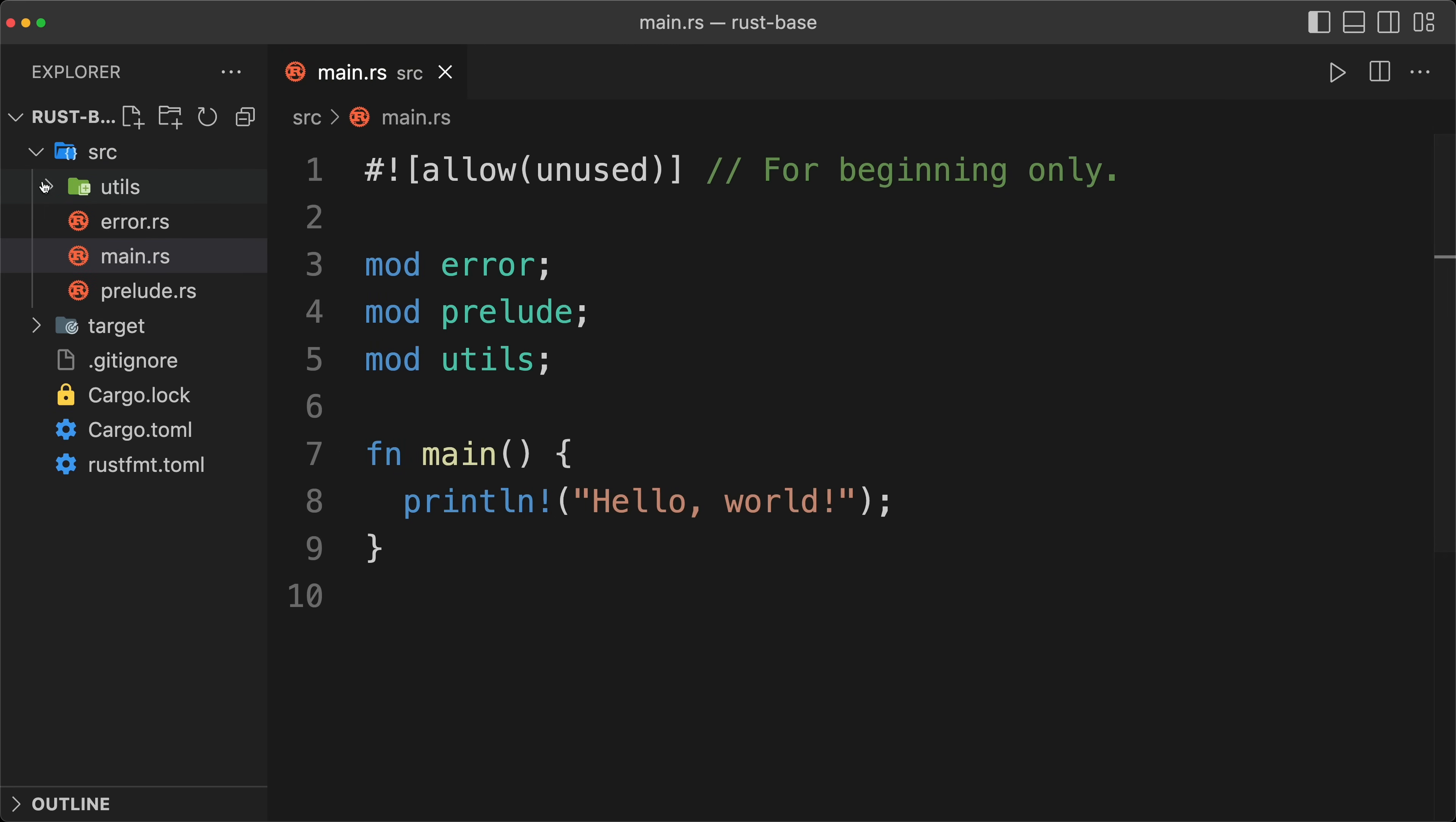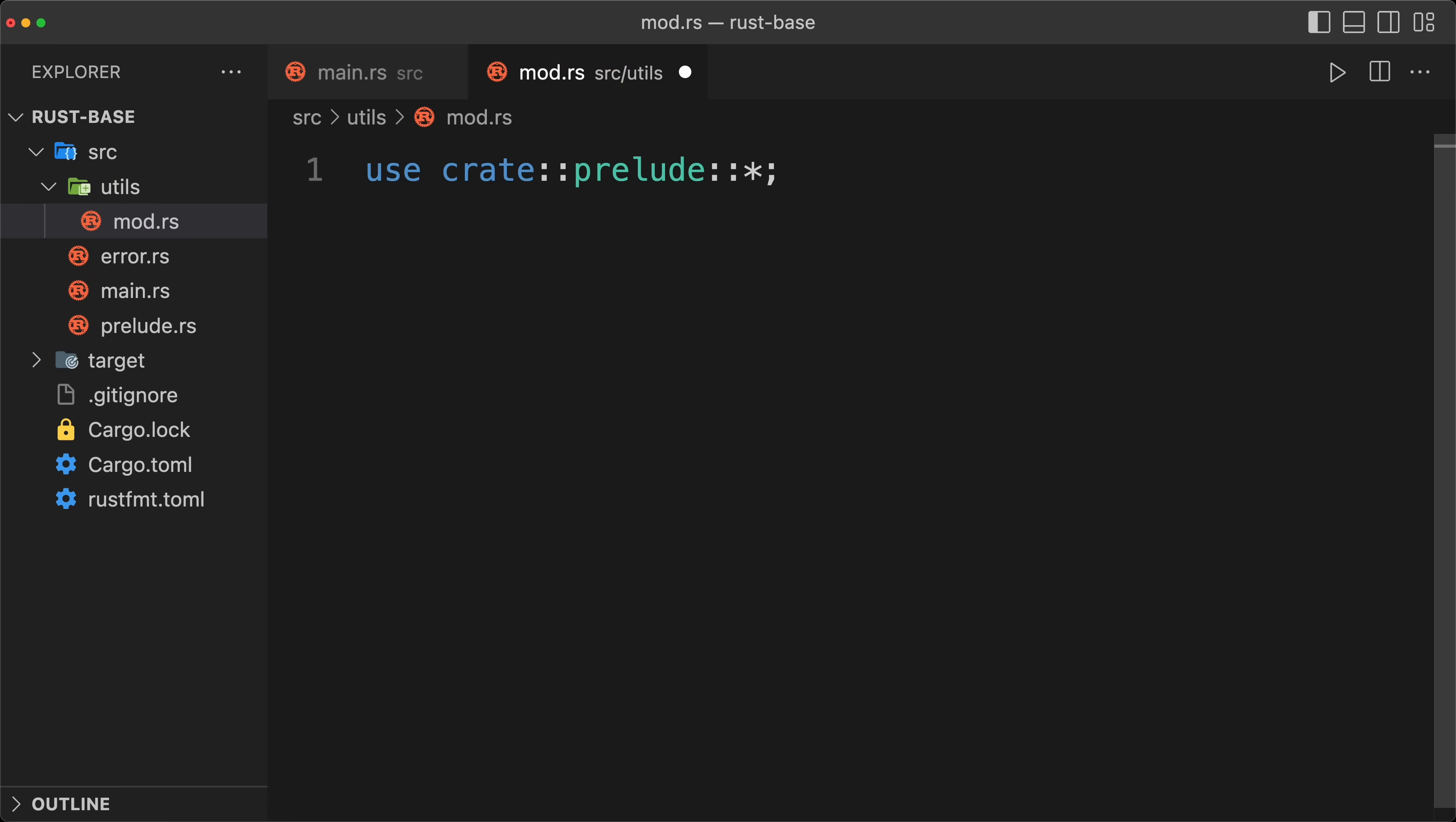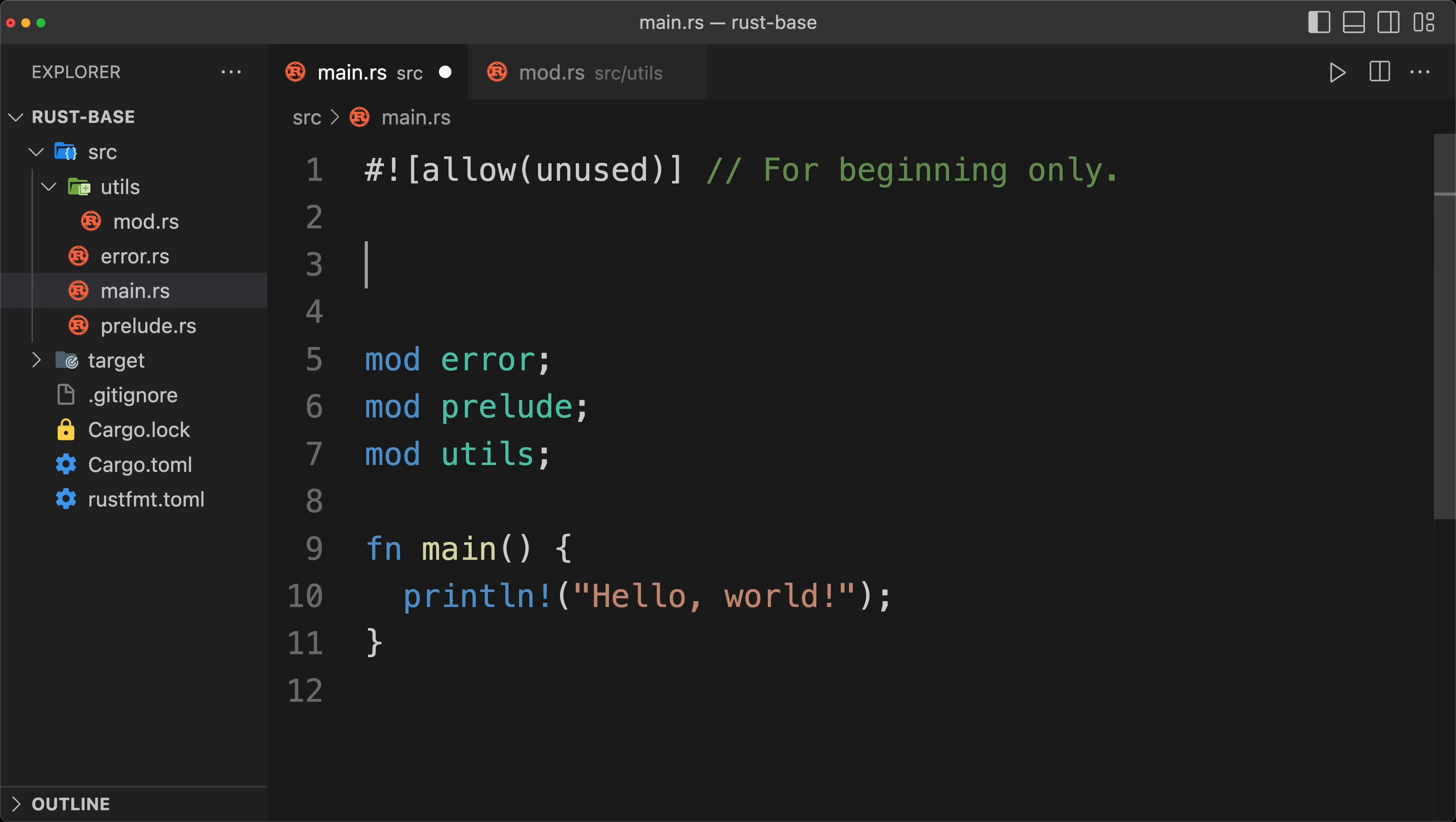And then for example in the mod, I have a VS code snippet to do a use crate prelude. Then if we go back to our main, I'm going to use the prelude as well.